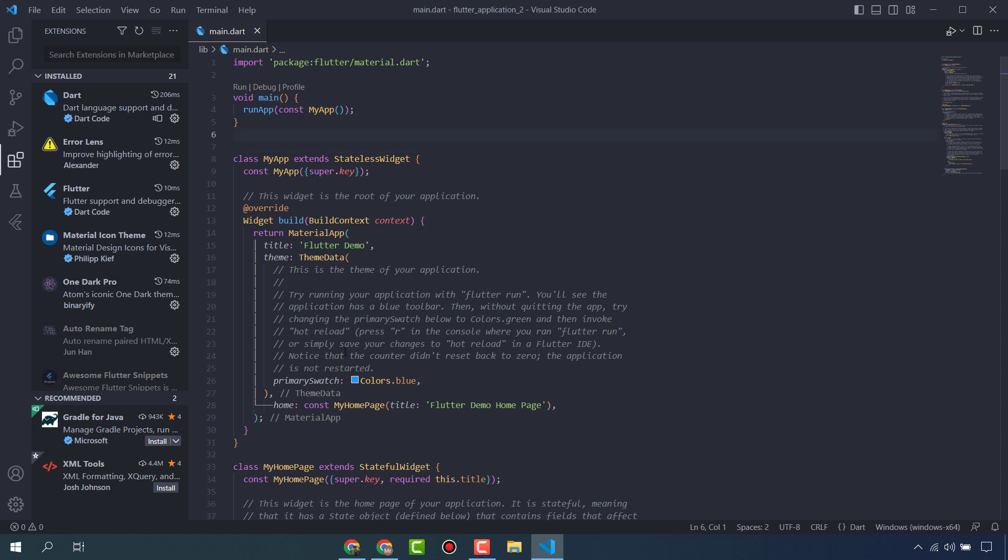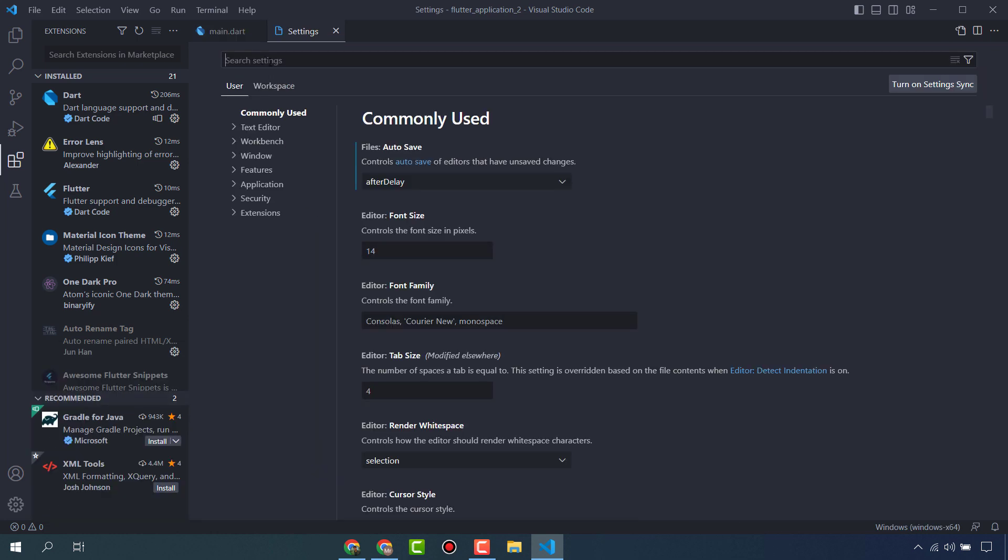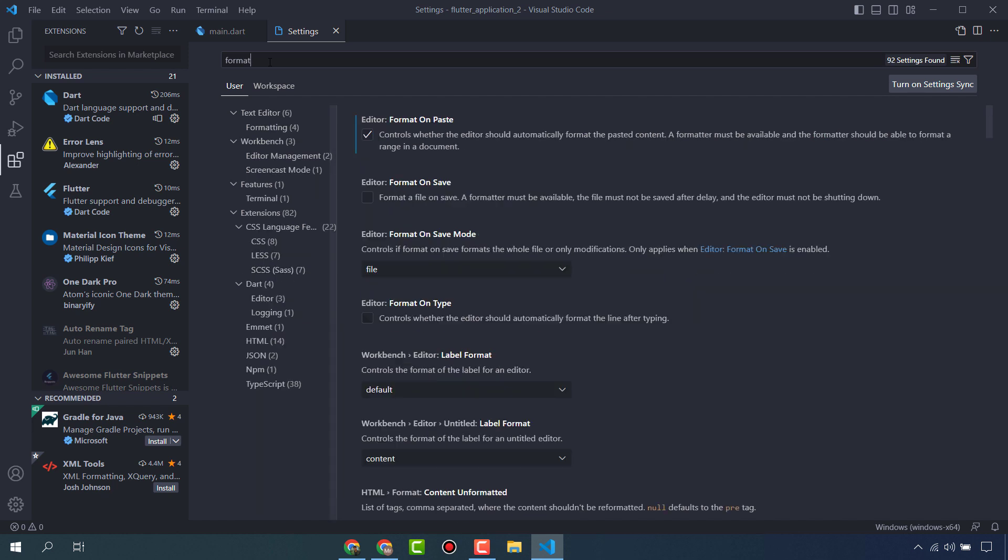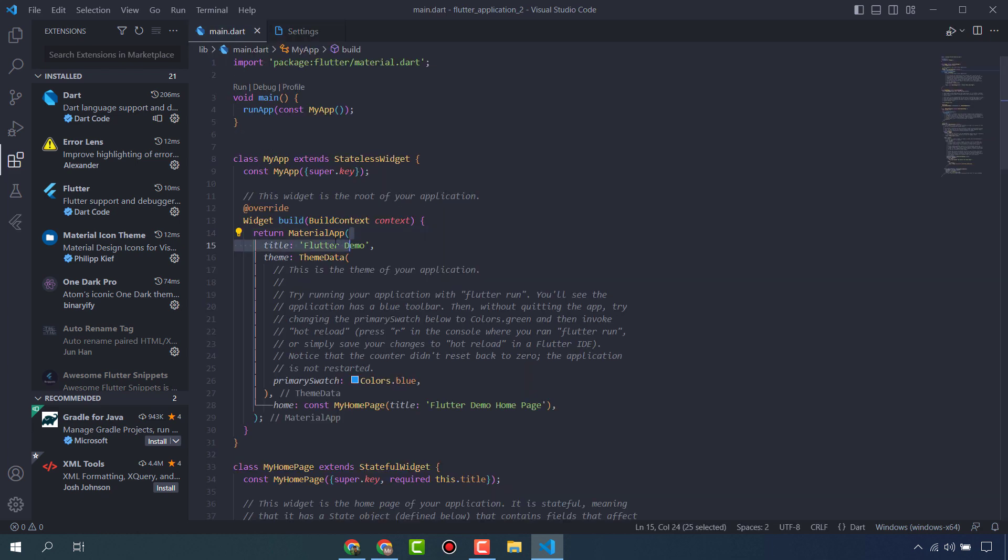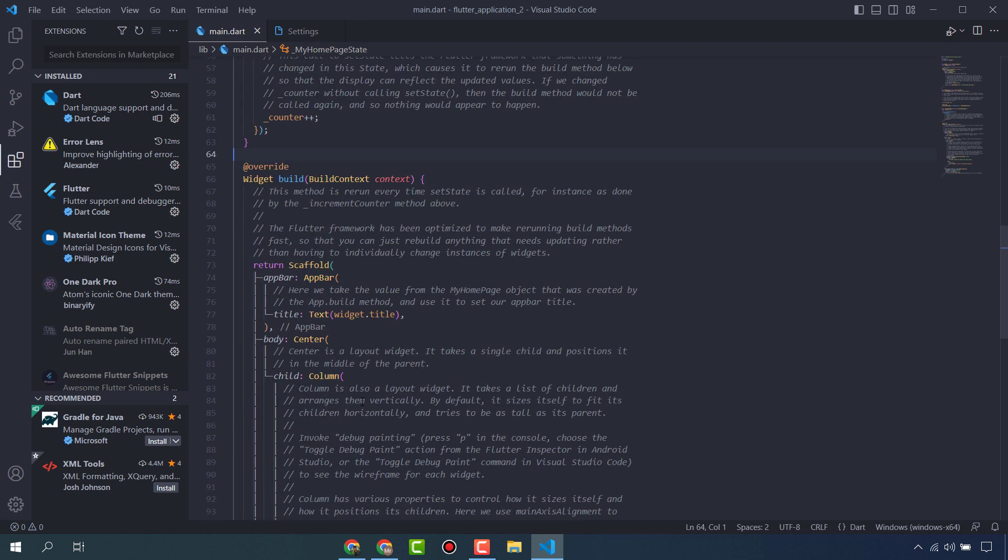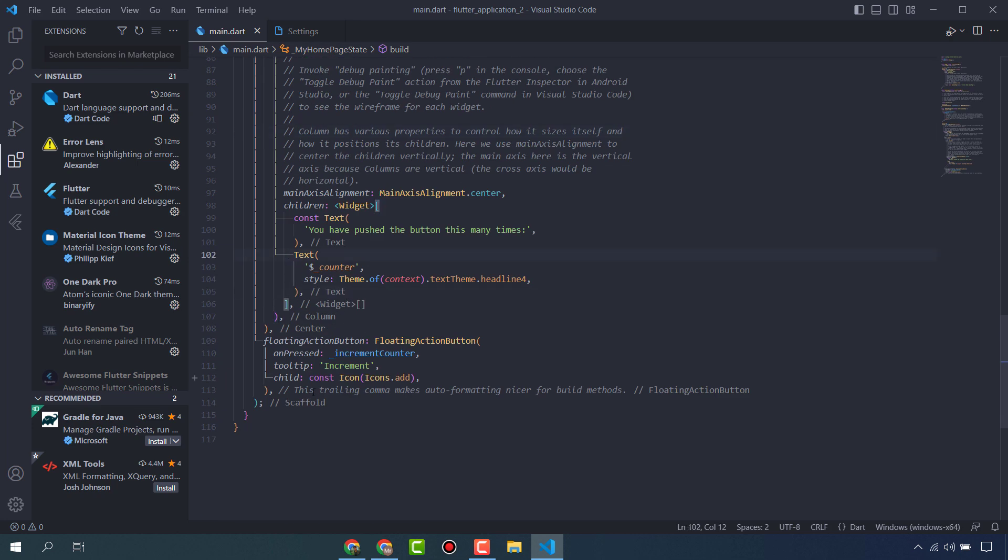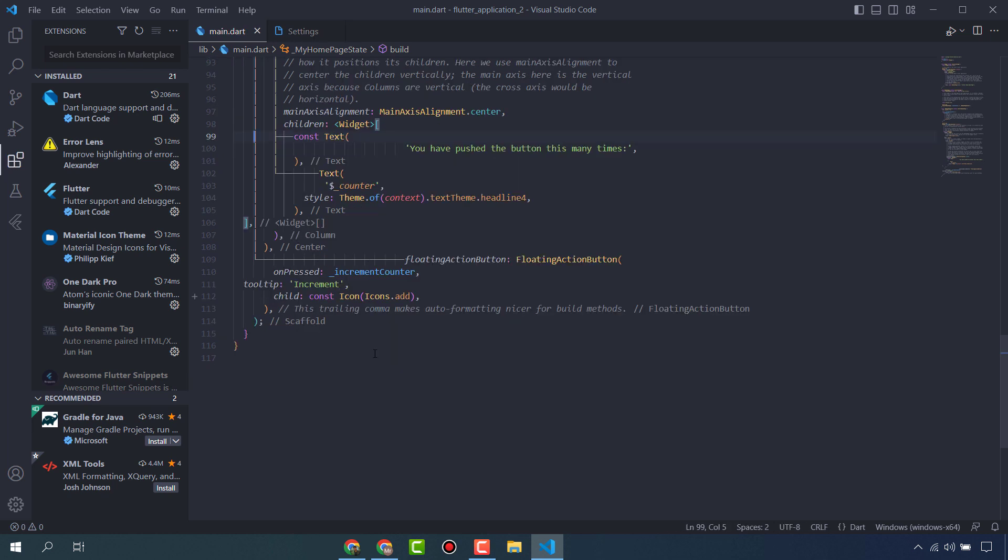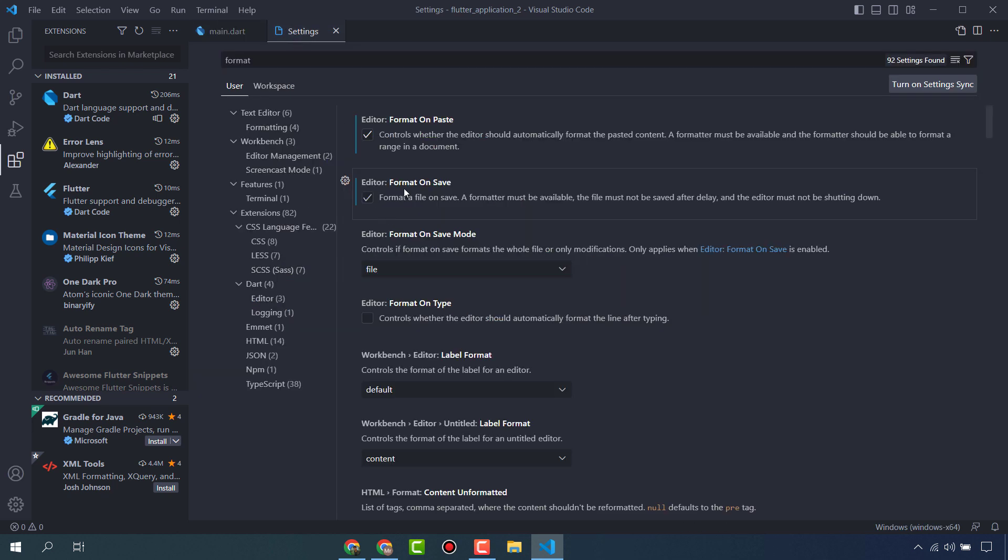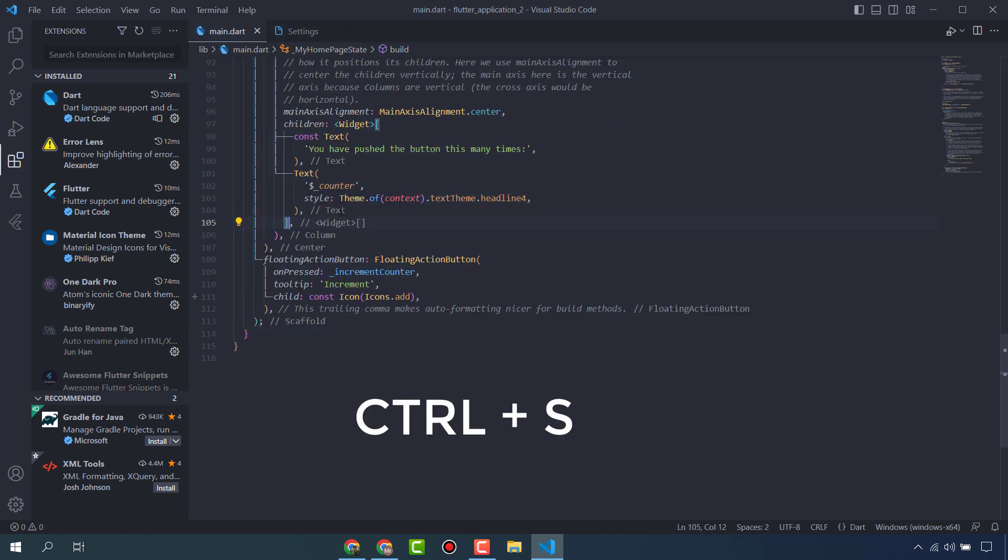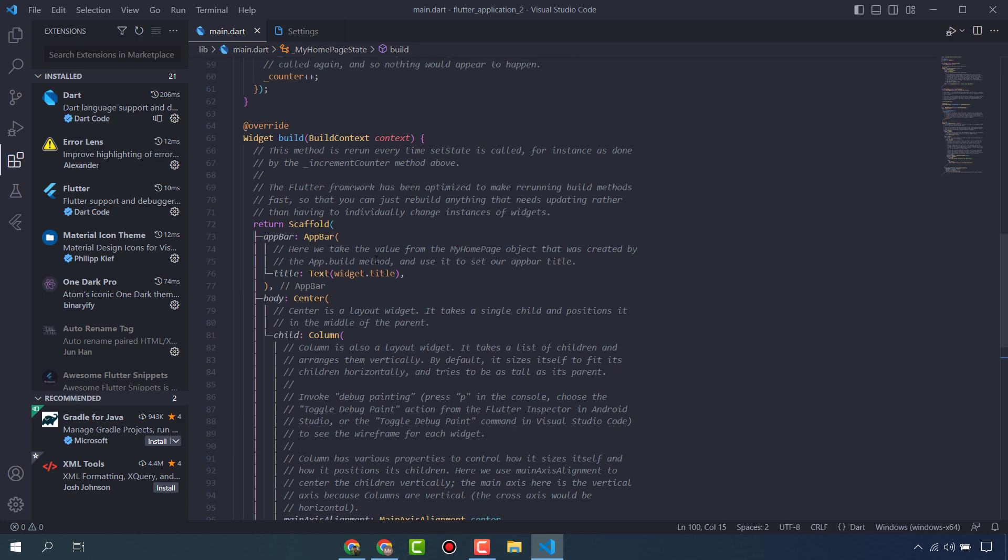There is one another setting. Go to settings and search here format. That is format on save - enable this one. When you are writing code, you don't follow the decoration or format of this code, you just write like that. So if I do this one, you can see here my code is not formatted or decorated. I enabled the setting format on save, so when I click on save, it will automatically be decorated and formatted. This is very important when you do your code - you can speed up your code, so you don't have to waste time on the decoration or format of the code.